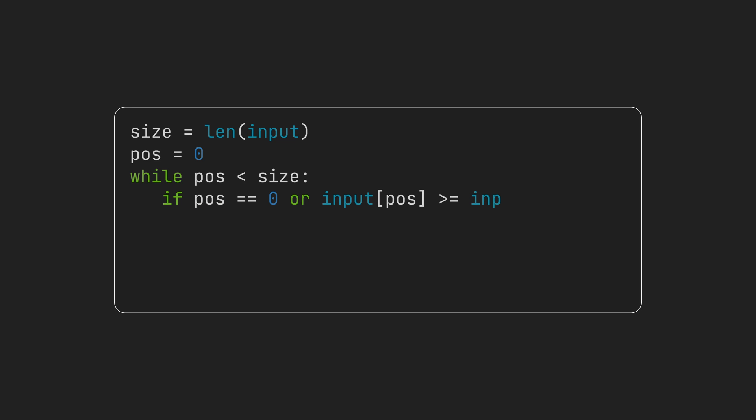If we are at the first element, or if two adjacent items are in the correct order, go one step forward. Otherwise, swap the items, as they are in the wrong order, and go one step backwards.